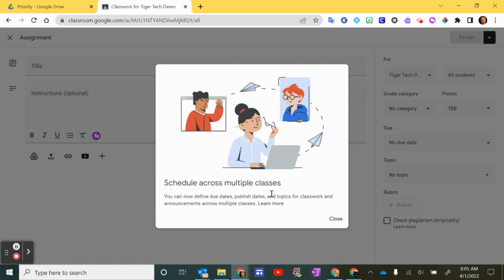There is a learn more button right here that will give you some information from the Google Classroom help page. However, I think it's probably better to just try it out yourself and see what it looks like, and it's pretty intuitive as you'll see.